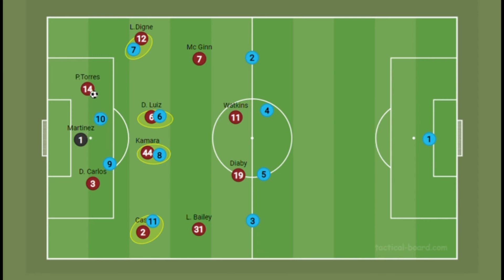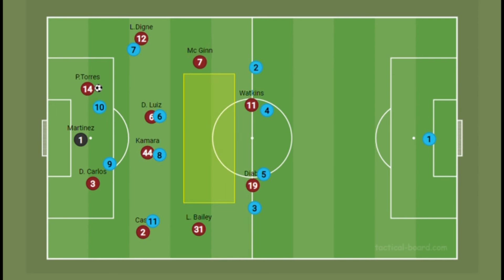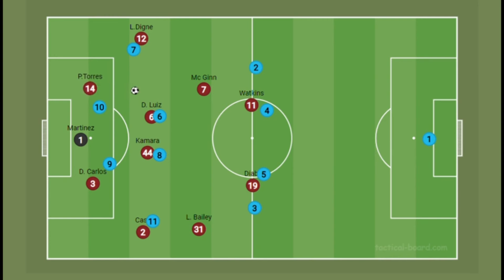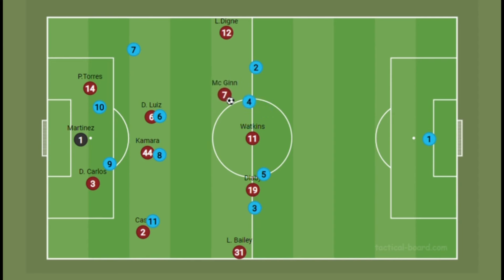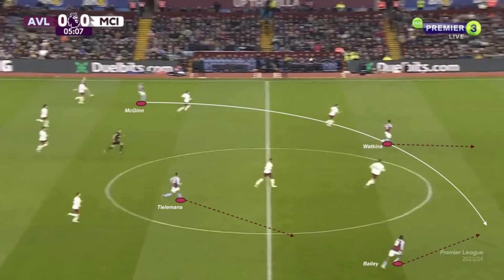Aston Villa's center backs, especially Pau Torres, are quite competent on the ball. Their forwards occupy the space between the center backs and the fullback to pin the opposition back line deep, while the near-side winger inverts into the half space in midfield. Once he receives the ball from the keeper, the far-side winger holds the width while the far-side fullback advances. McGinn receives the ball in this inside position and you can already see Diaby and Ollie Watkins making runs in behind Manchester City's line — a simple pass and Manchester City are in trouble.